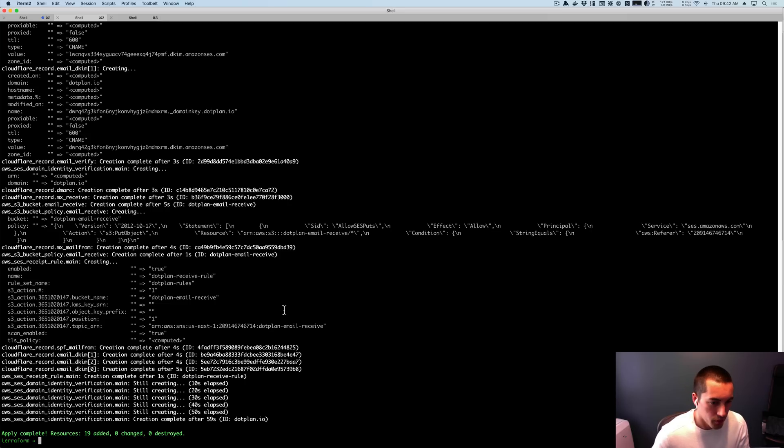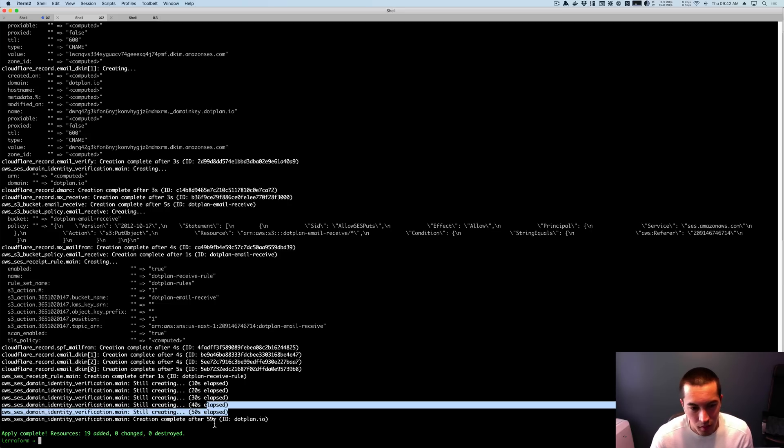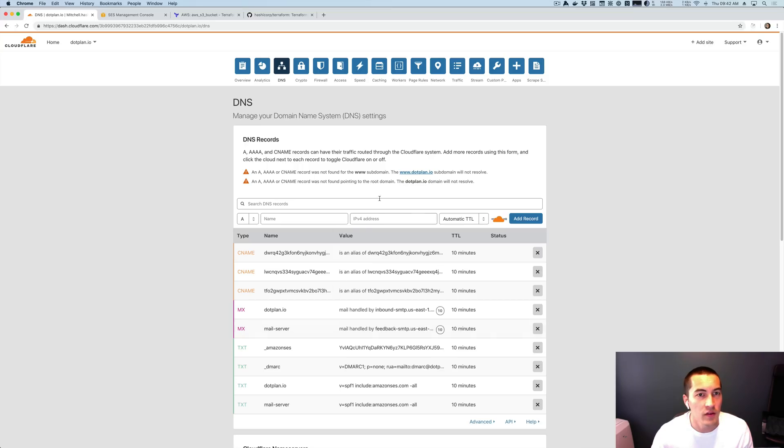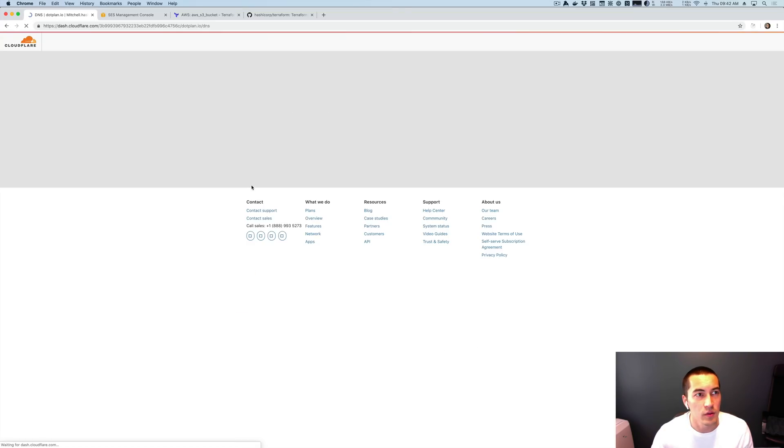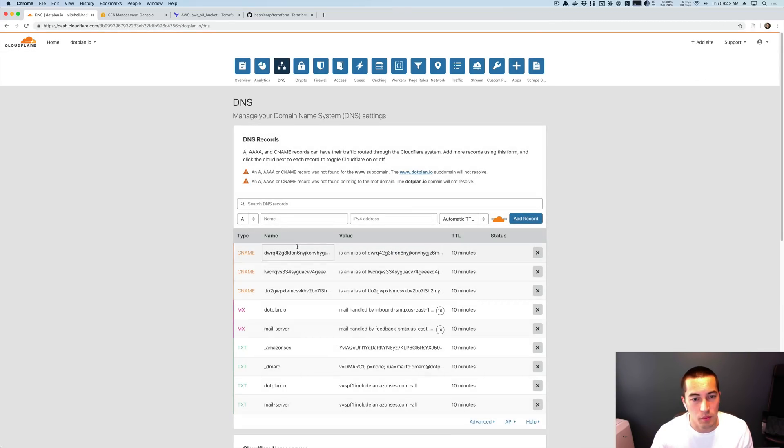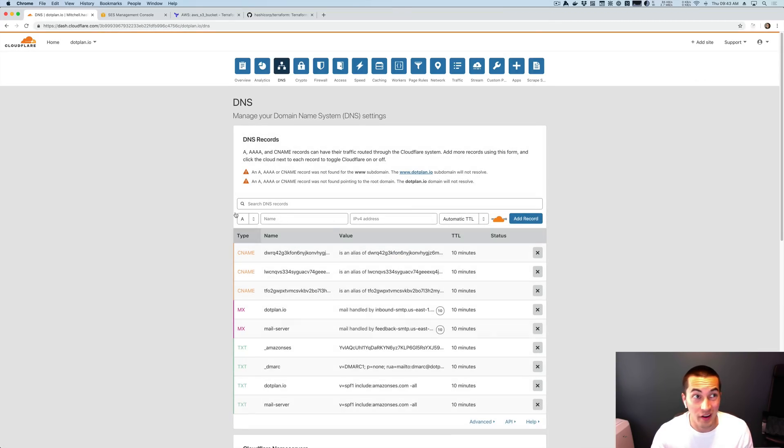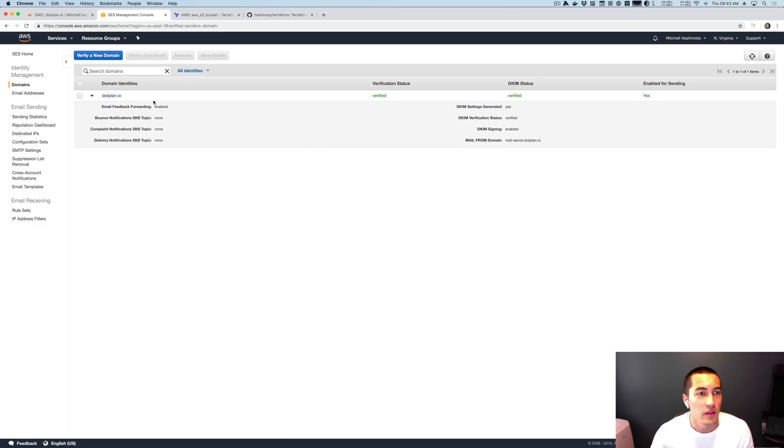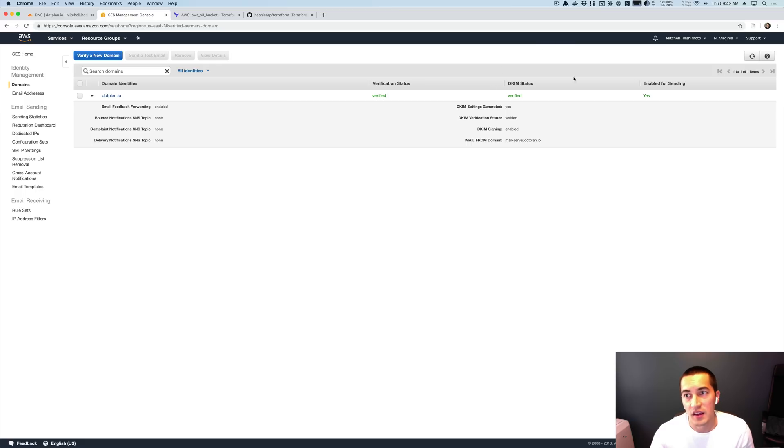All right, cool. So you can see it took about a minute, actually almost exactly a minute to set all this up. But at the end of it, you can see when we refresh the DNS, we have a bunch of DNS records made. If you recall, none of these existed. And if we go to SCS and refresh, we also have the domain with verified DKIM set set up for sending everything.